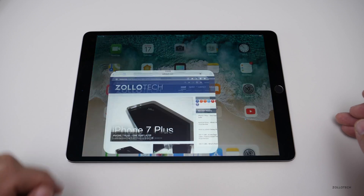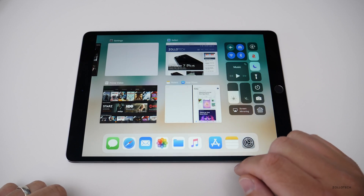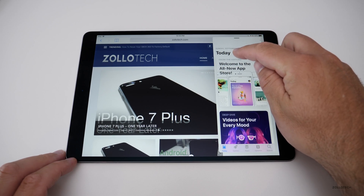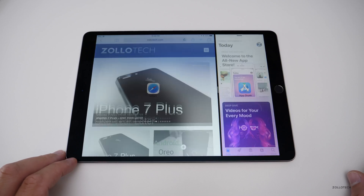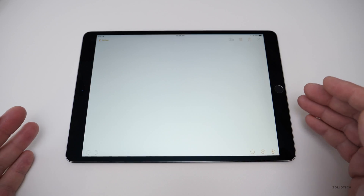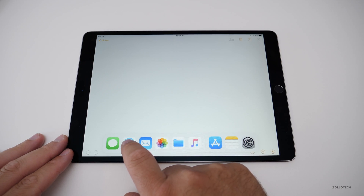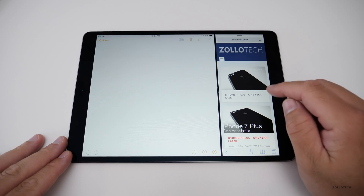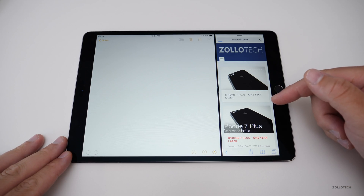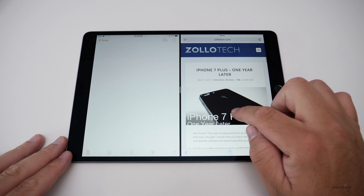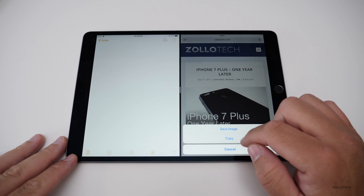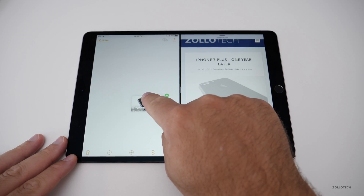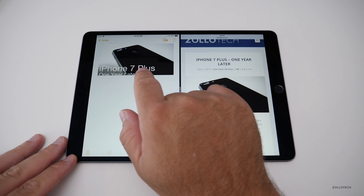Multitasking on iPad is much improved. Open Safari, swipe up to get the dock, tap and hold an app like the App Store, and drag it in for Split View. You can resize the split. You can also open Notes, swipe up, and drag in Safari — then drag and drop content between apps. For example, I'll drag a photo from my website in Safari and drop it directly into Notes.